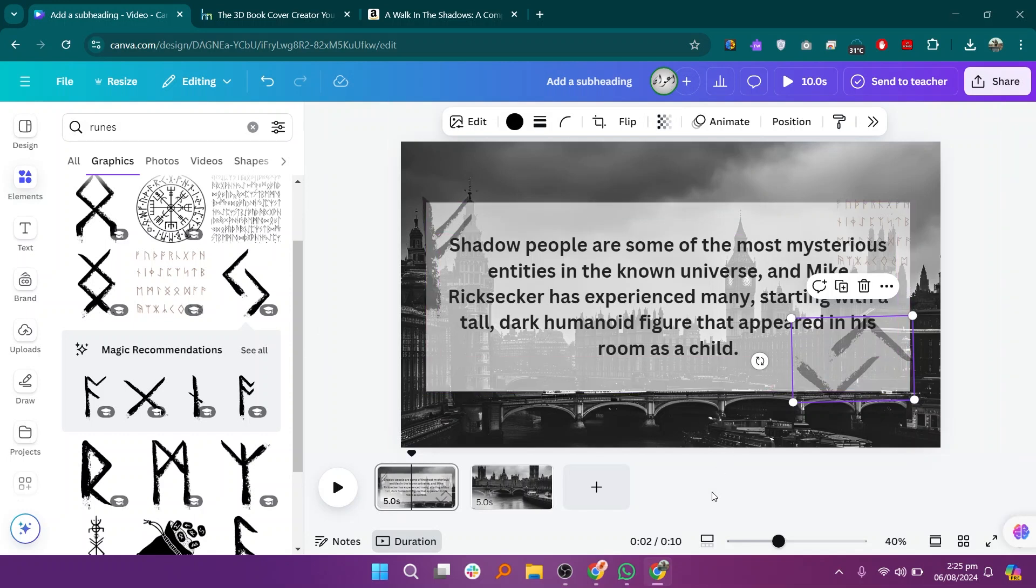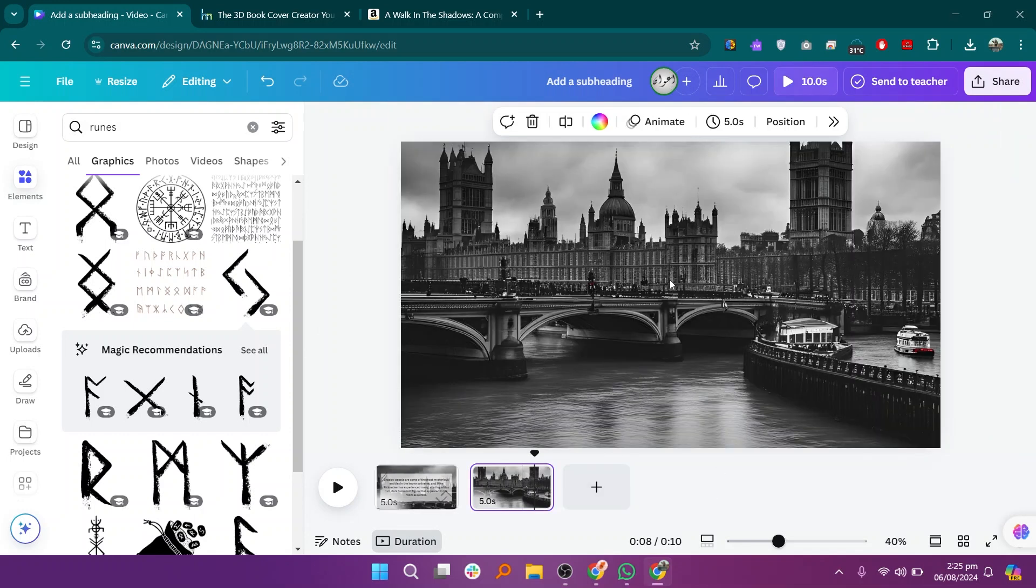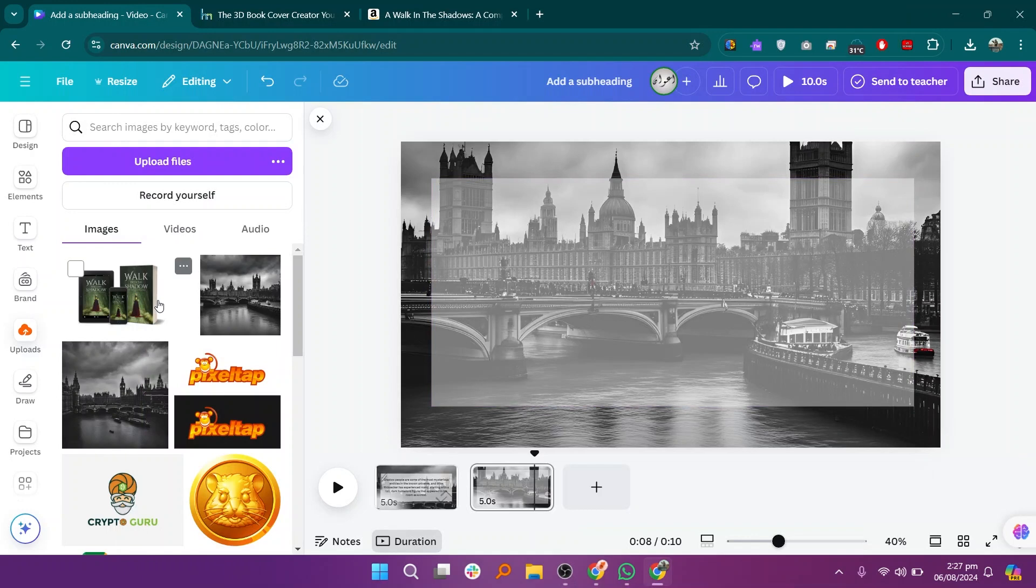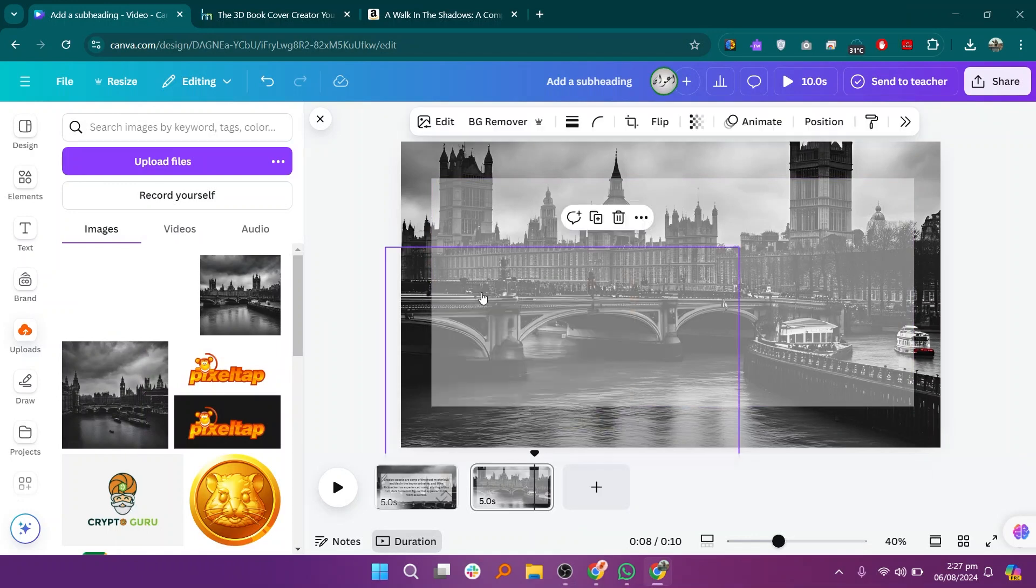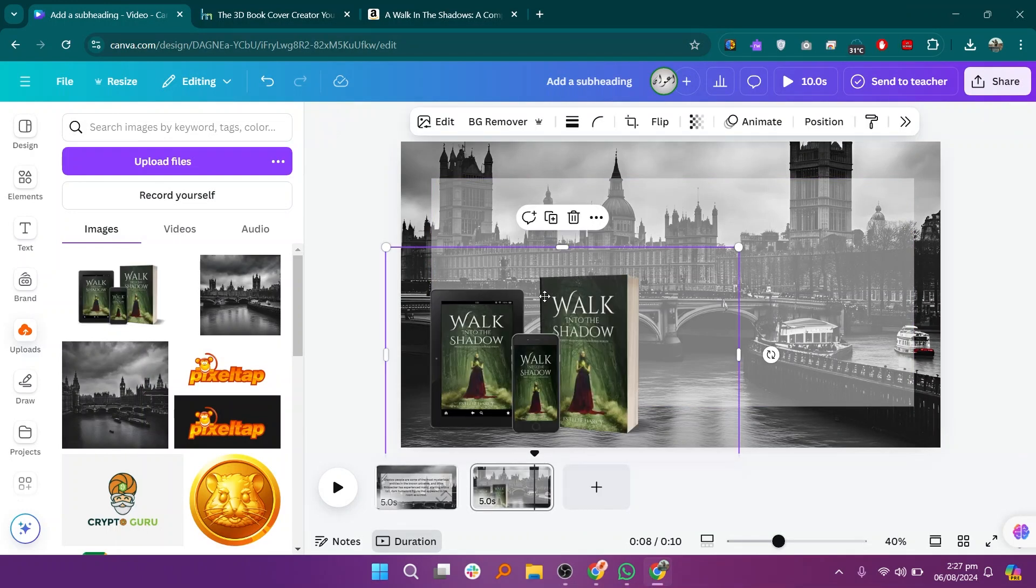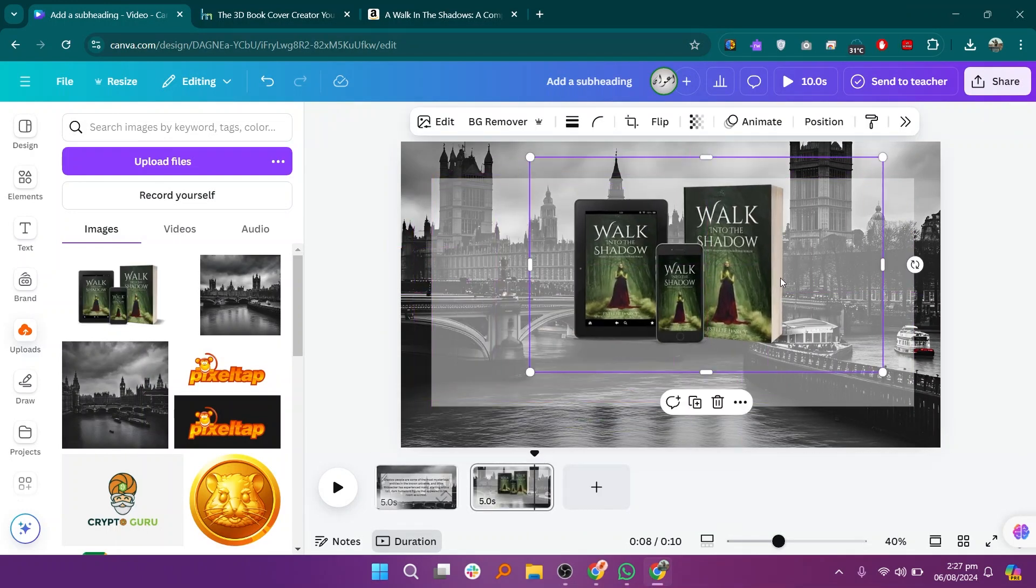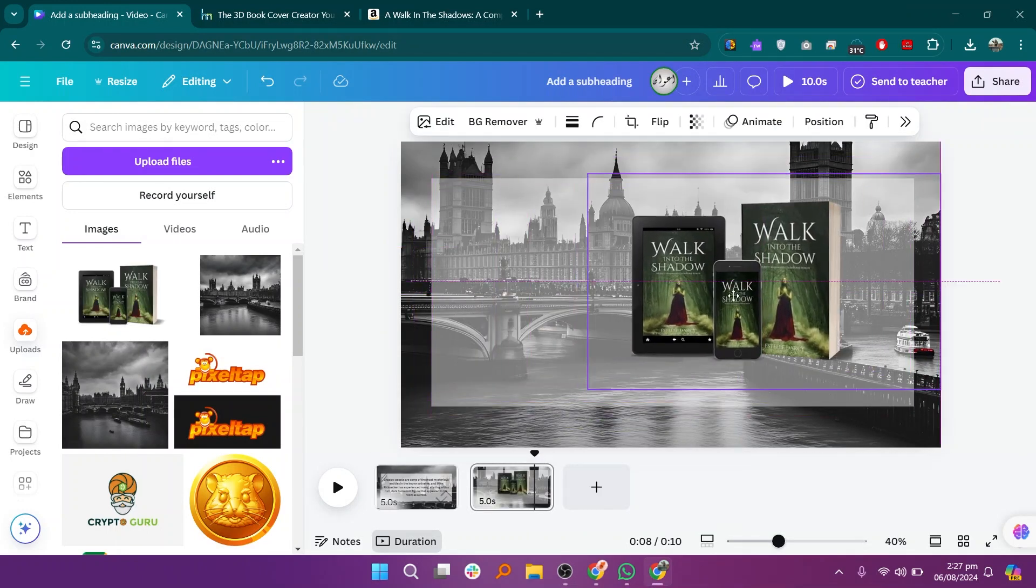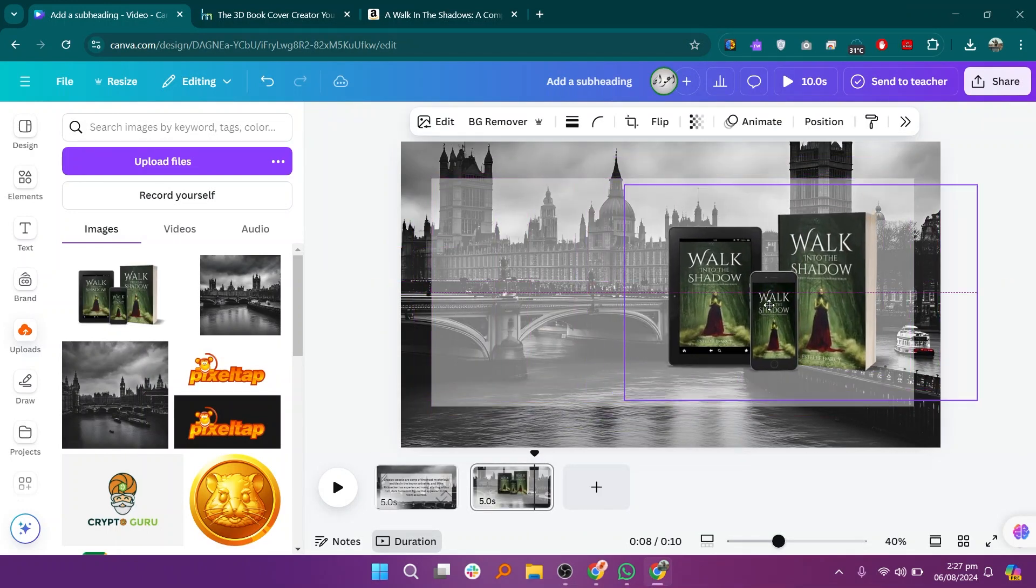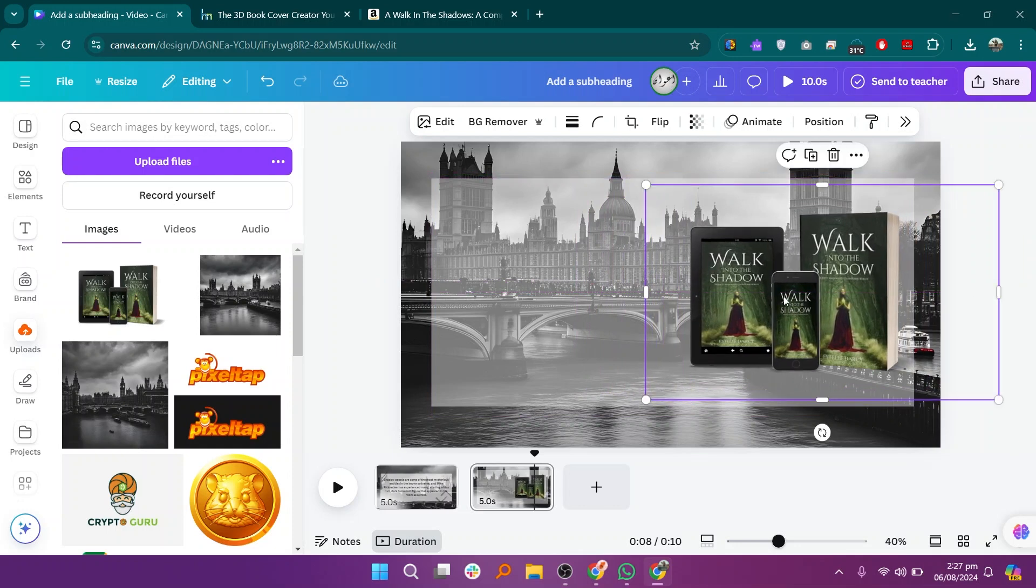Click on the add a new page button to create a second page for your video. On this page, add the book mock-up you created earlier. Then, adjust its placement to ensure it is clearly visible.